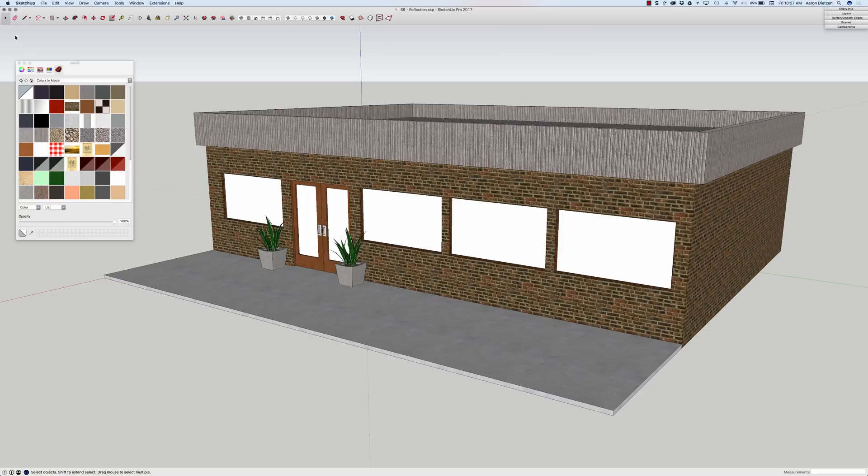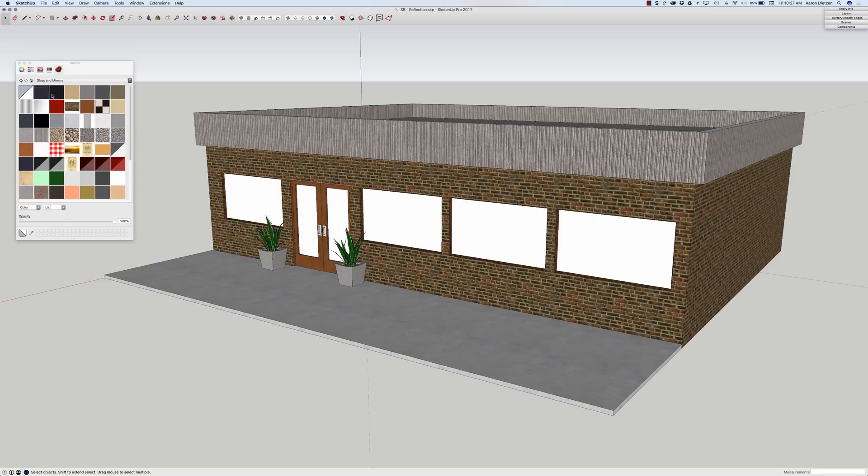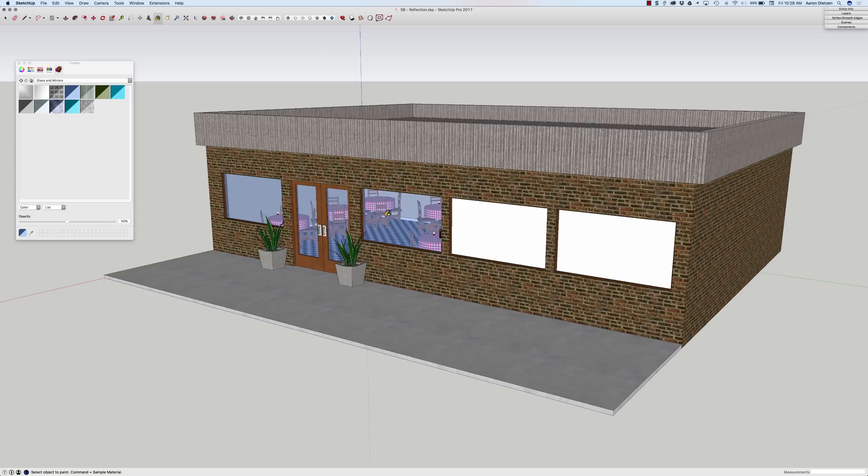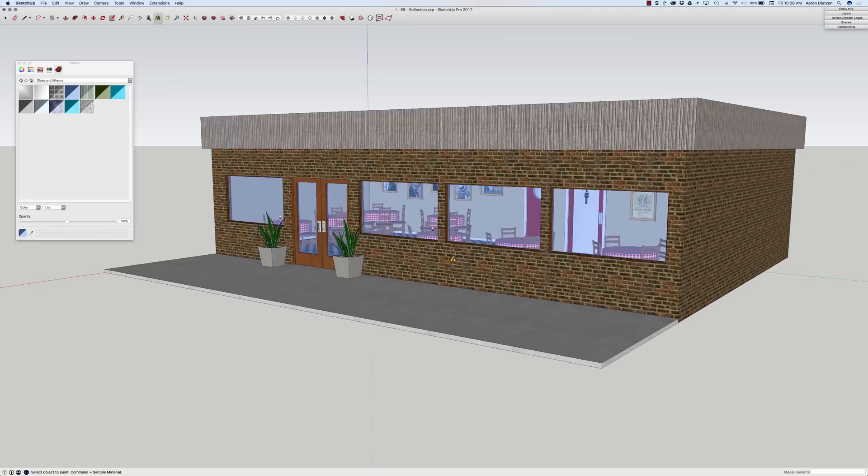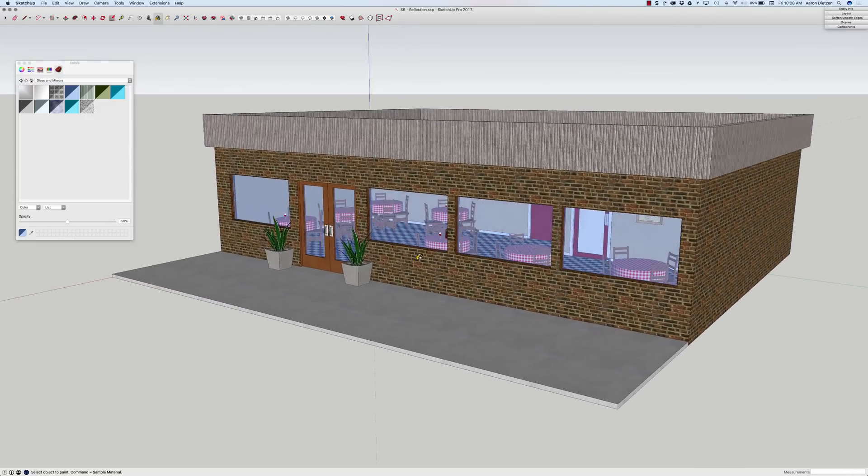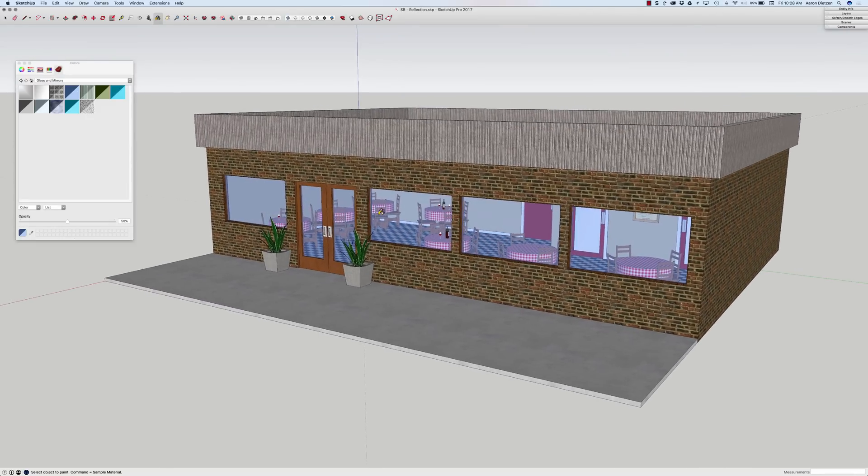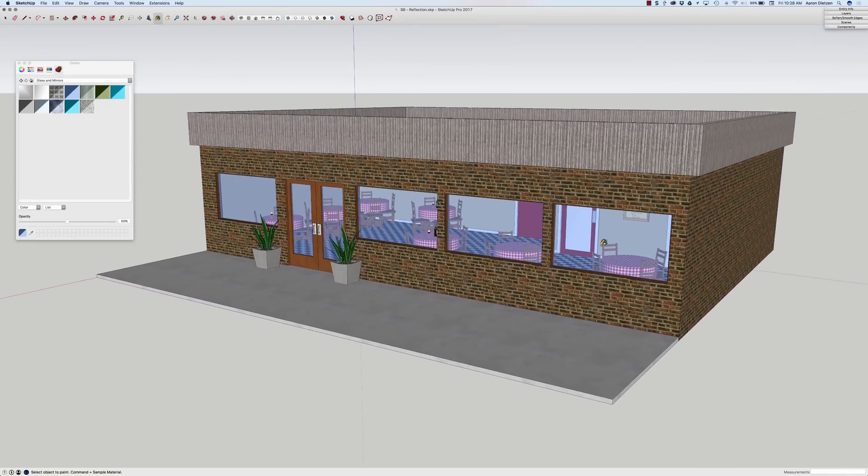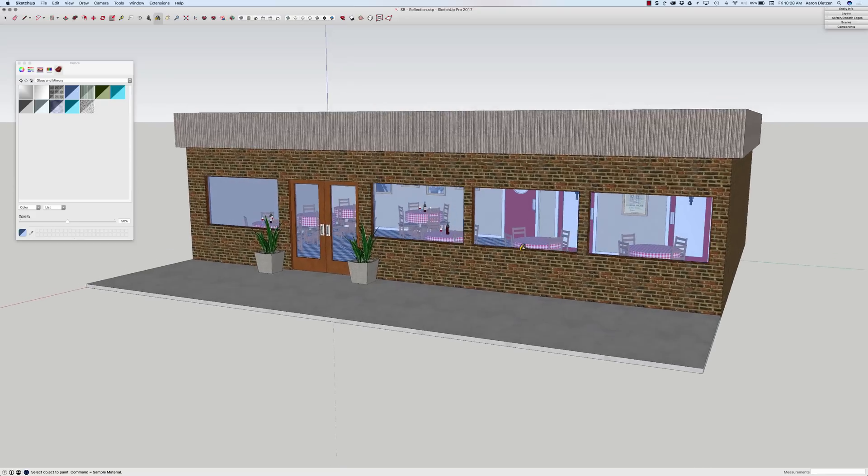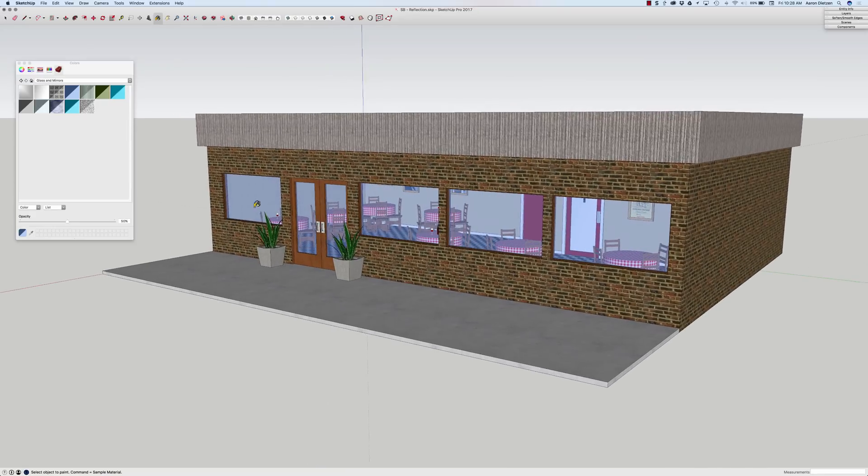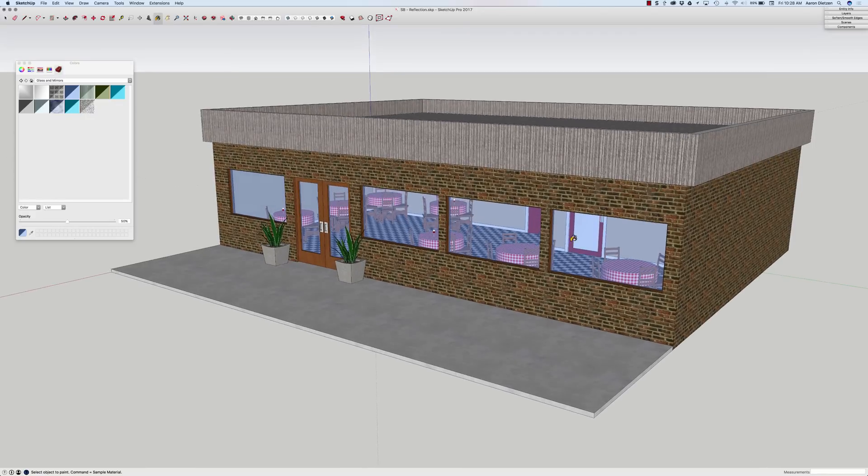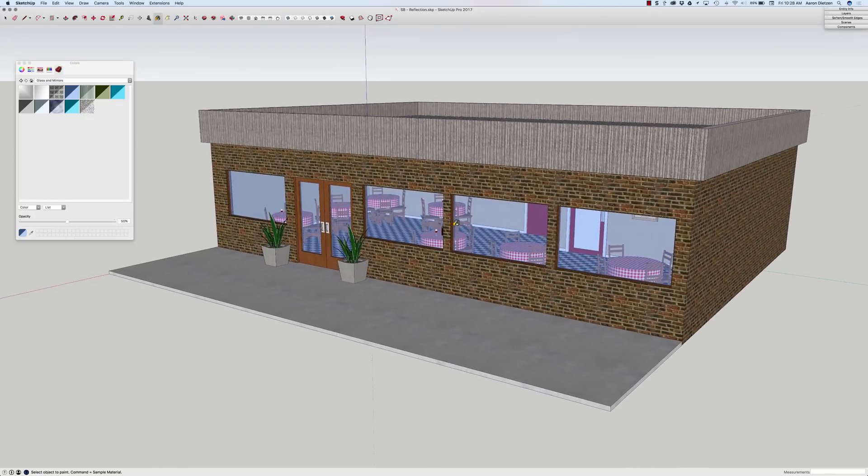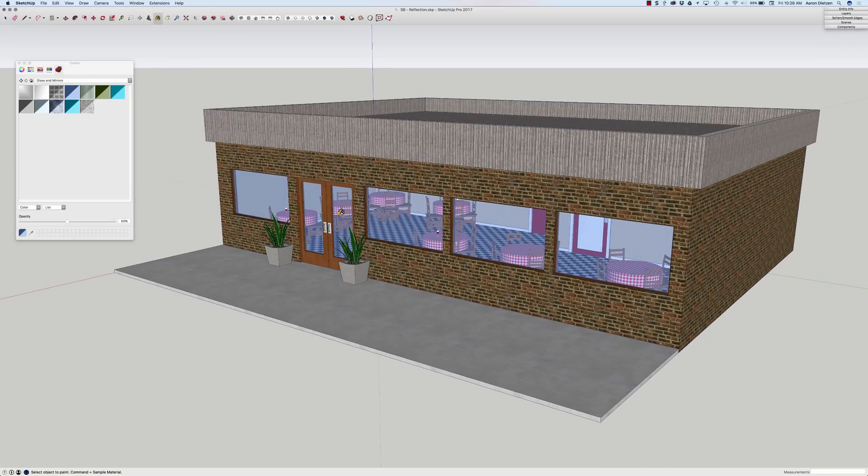So one of the options, something that a lot of people do, nothing wrong with this, is to go to the glass and mirrors section and choose one of these transparent materials and paint that in as glass. This works, there's nothing wrong with this. This is a great way to indicate that it is glass but that kind of pale blue tint on there makes it look like I have some kind of blue plastic instead of glass. So I want to figure a way to take that to the next level.